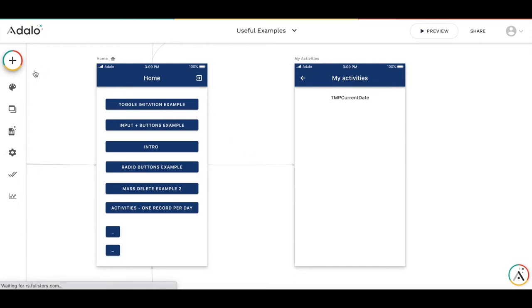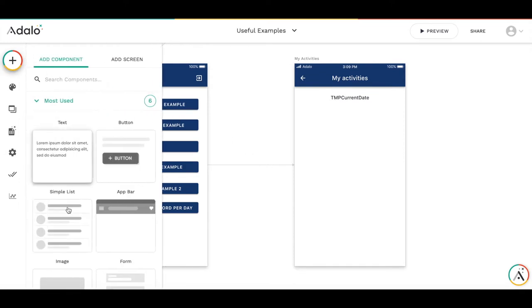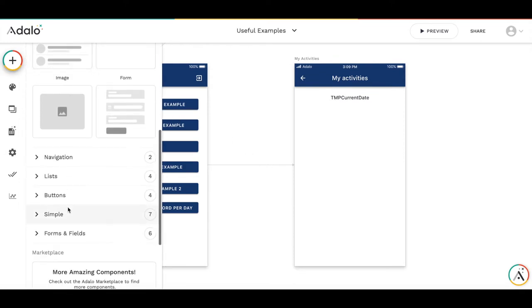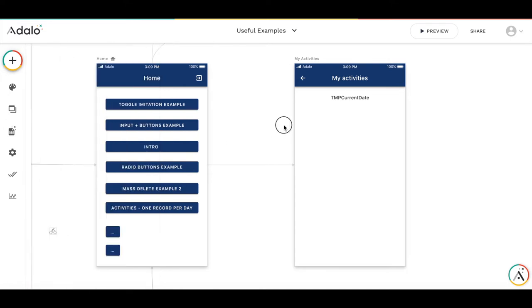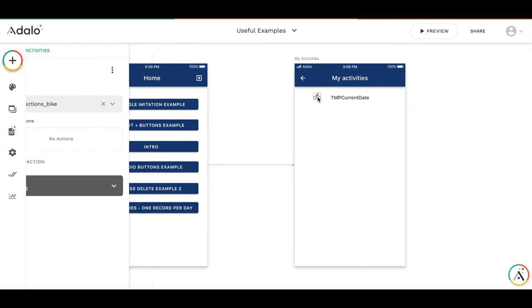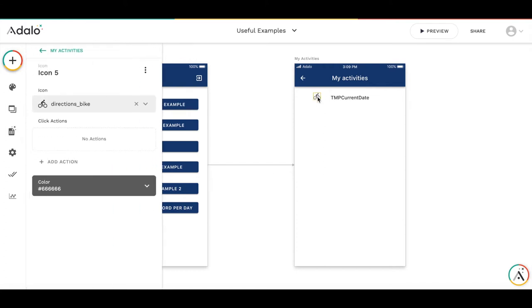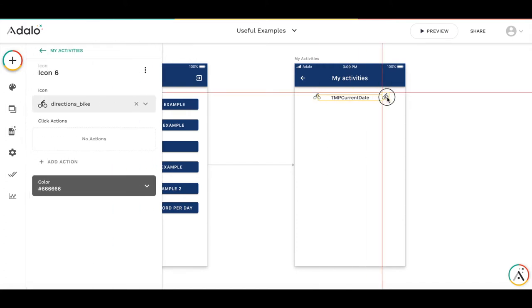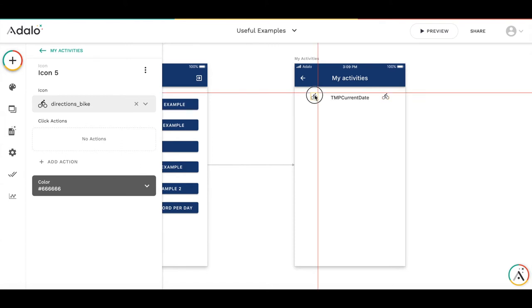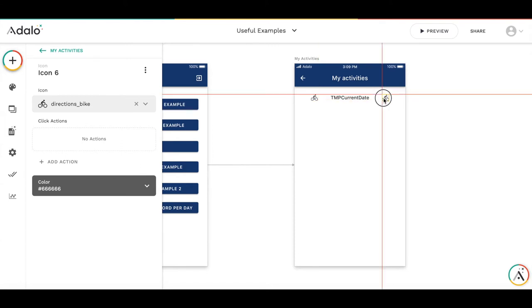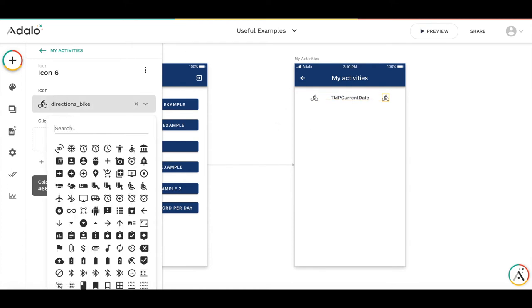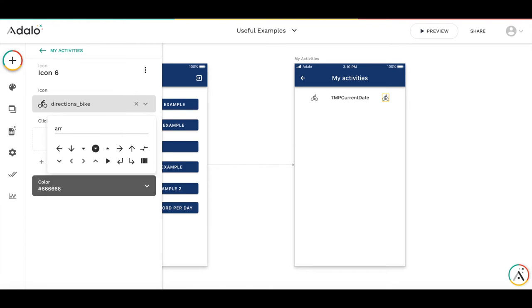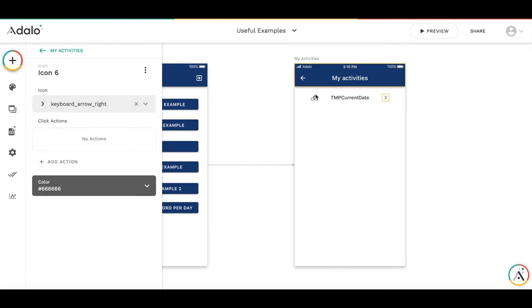Then let's add buttons to increase and decrease the date by one day. It will be an icon button. First one. And the second one. Here. And change them to arrows. So this will be a right arrow. And this will be a left arrow.